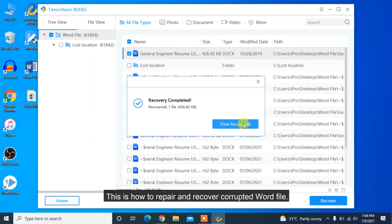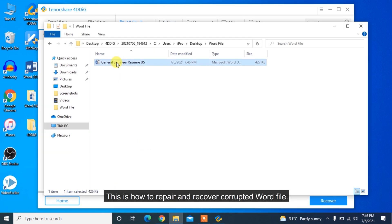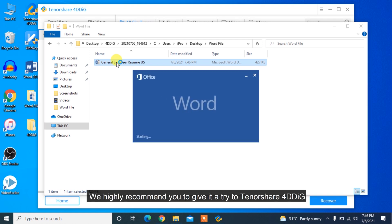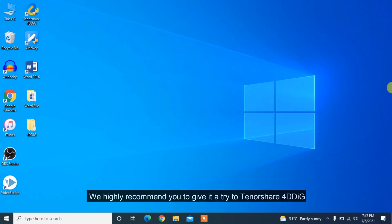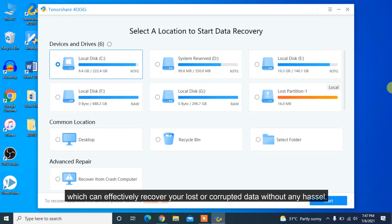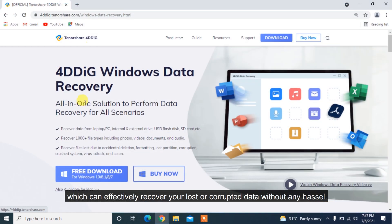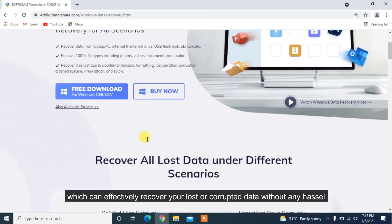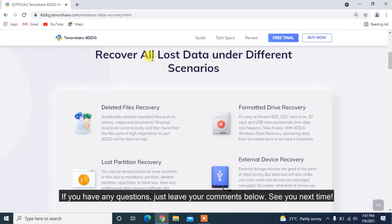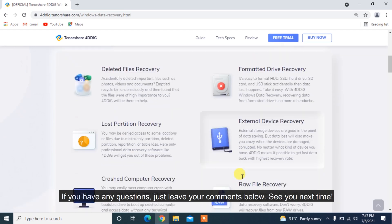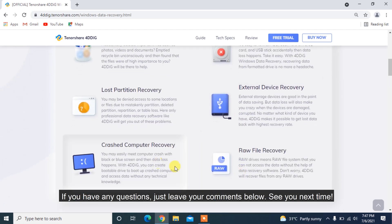This is how to repair and recover corrupted Word file. We highly recommend you to give it a try to Tenorshare 4DDiG which can effectively recover your lost or corrupted data without any hassle. If you have any questions, just leave your comments below. See you next time!